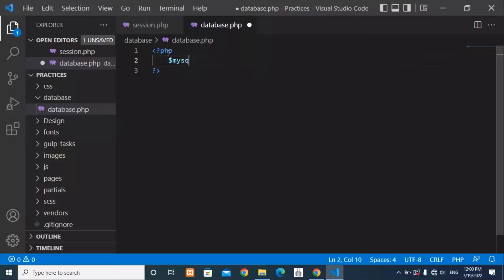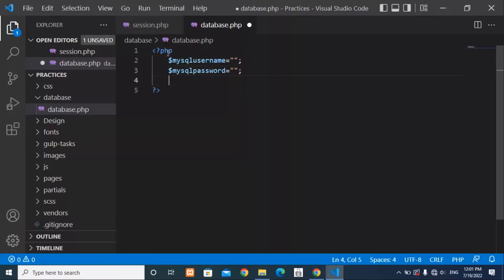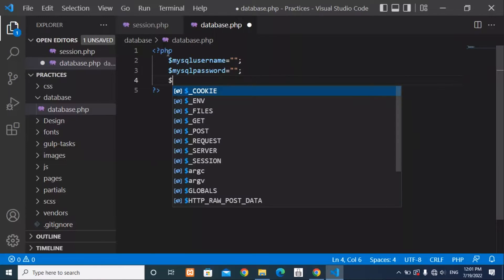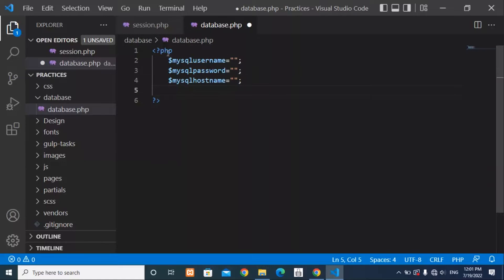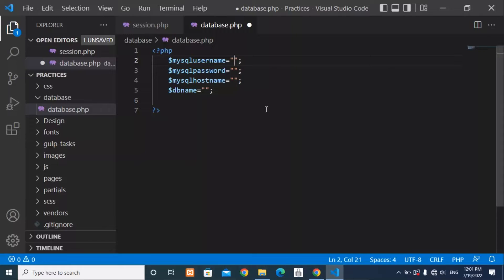We are going to write our database connection code. First I'll write the PHP tags, then create a variable for the MySQL username, another variable for the MySQL password, another for the MySQL hostname, and the last one for the database name. The MySQL username is 'root' and I have a password for this root user.